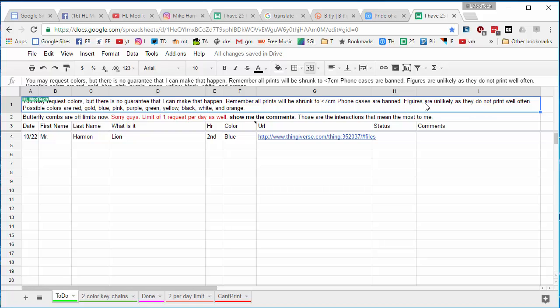Figures are unlikely as they don't print well often. The possible colors are red, gold, blue, pink, green, yellow, black, white, and orange.